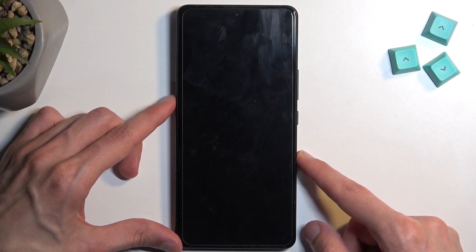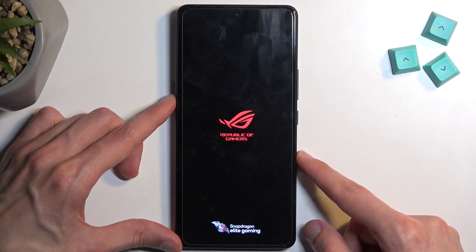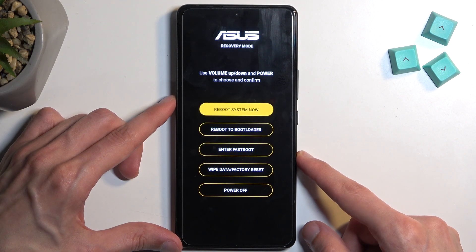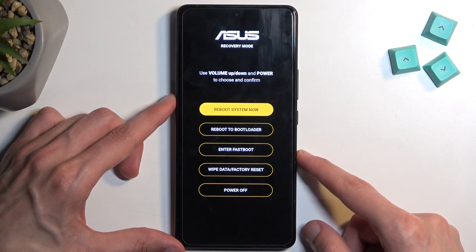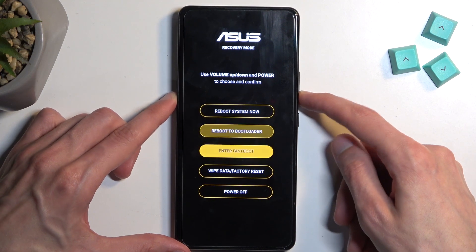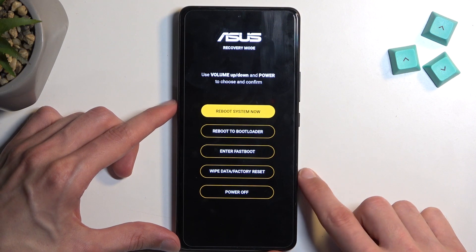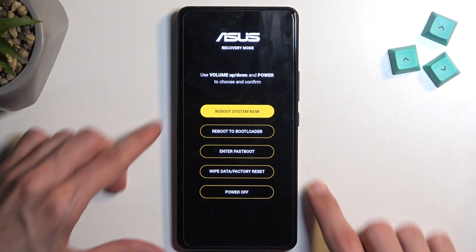Give it a second and there we go — that's the recovery mode. In here you will need to use the volume buttons again to navigate up and down, and the power button will be used to confirm whatever is selected.